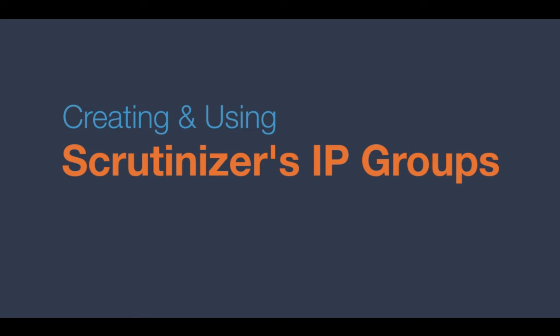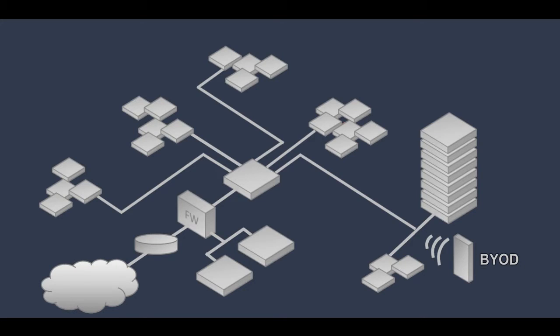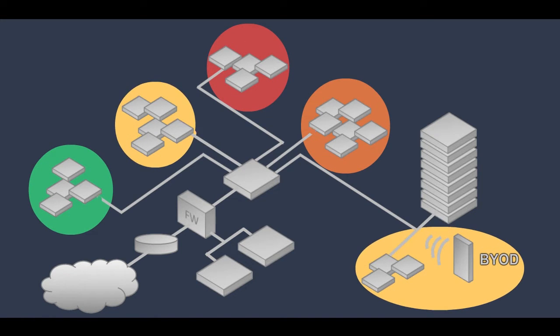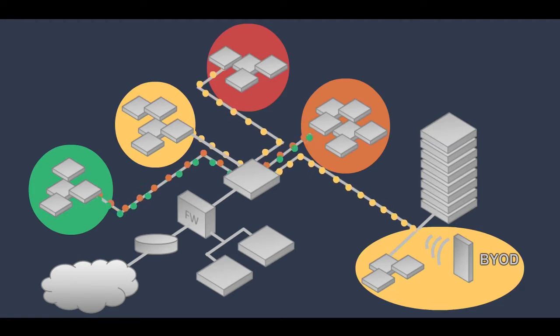Hello, this video demonstrates how to create and use IP groups in Scrutinizer. This lets you show traffic between customized groups of IP addresses, allowing for improved traffic analysis.